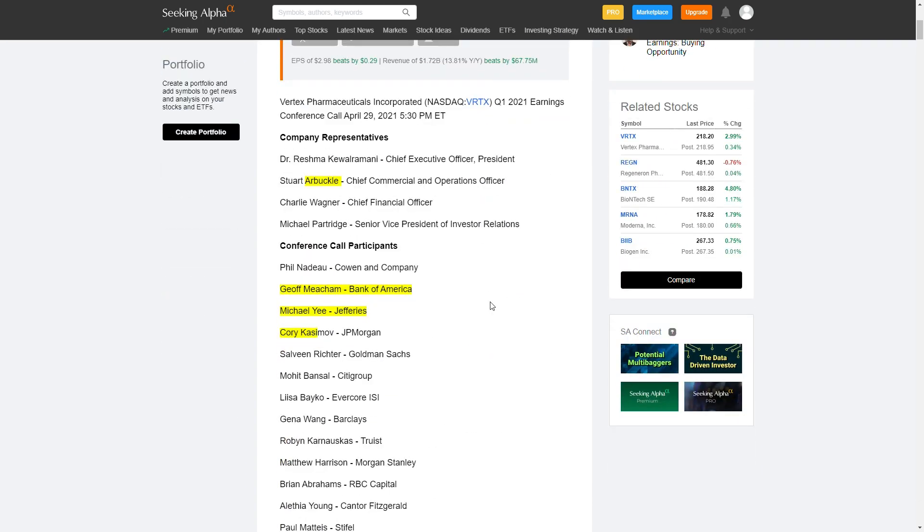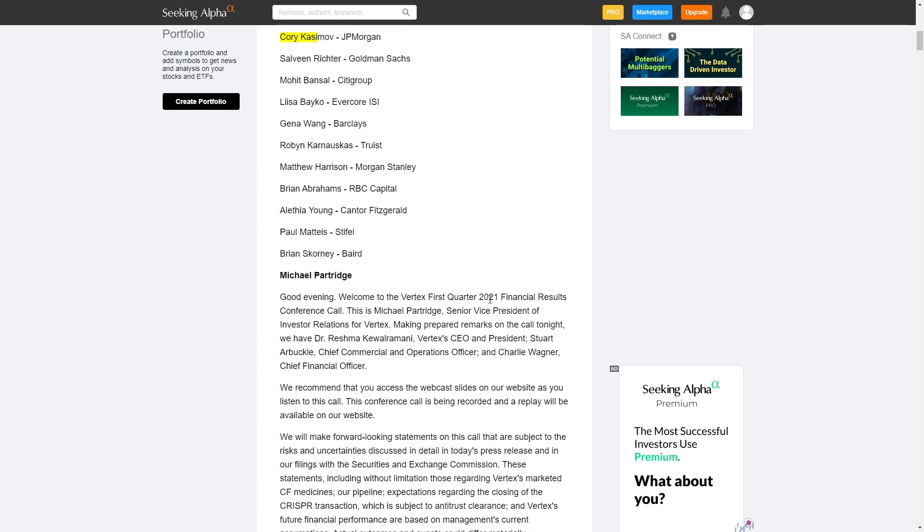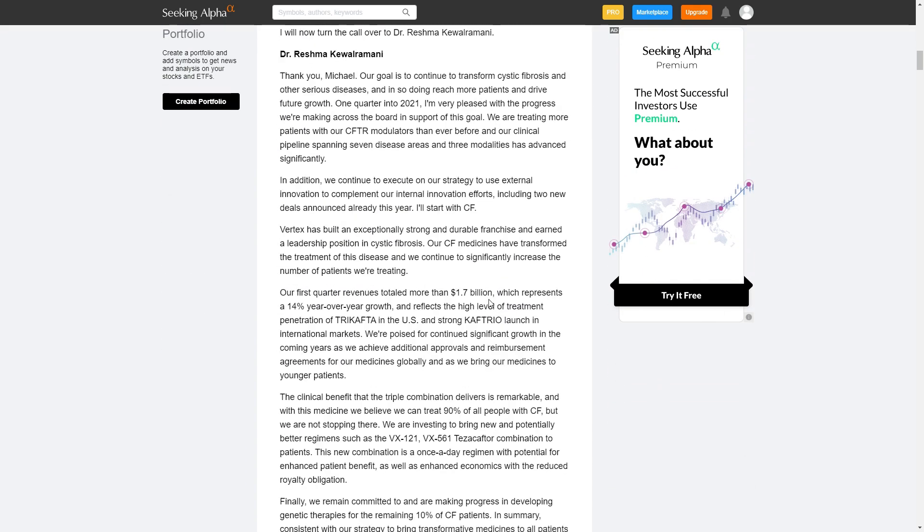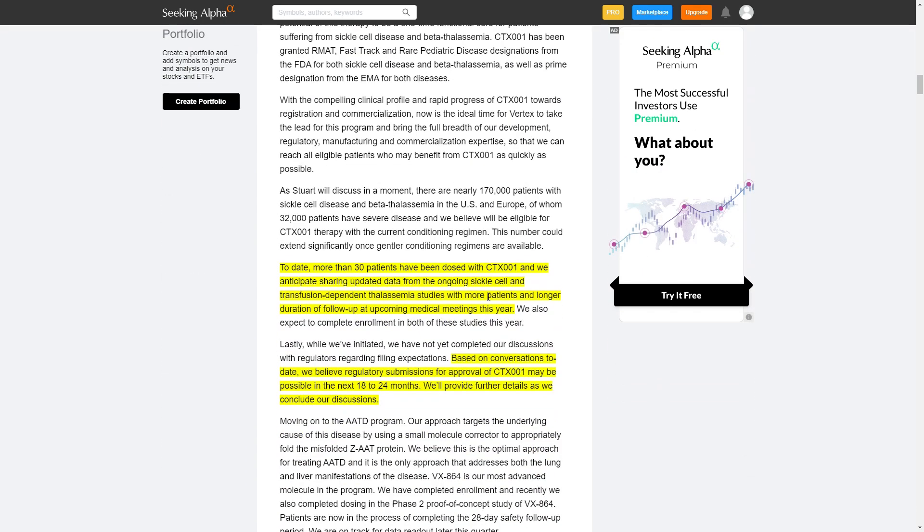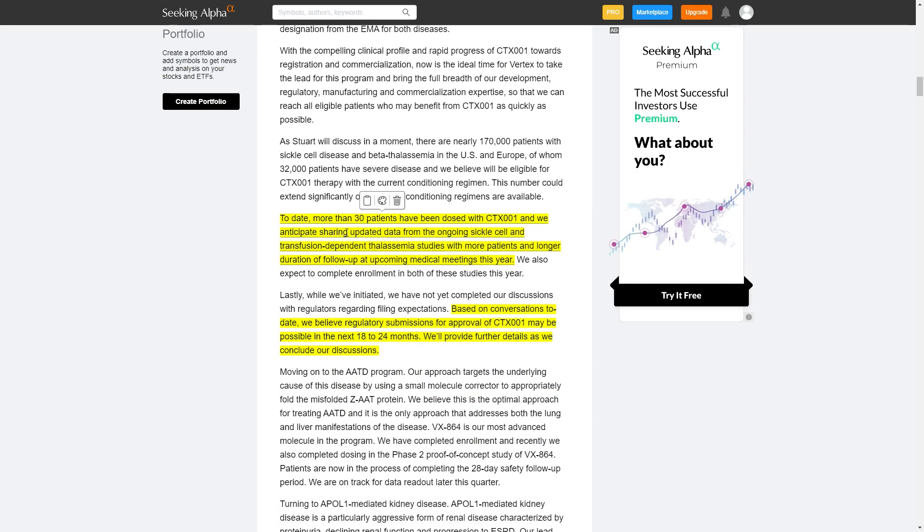What's interesting specifically is that I want to bring to your attention that they were commenting about CTX-001.